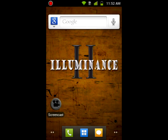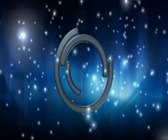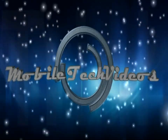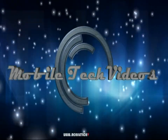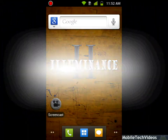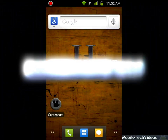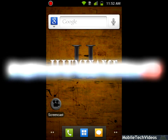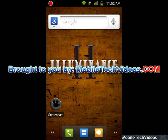Hey guys, Josh here from MobileTechVideos.com with another ROM and flash review for the Samsung Captivate. Today we have Illuminance 2.1.1. This is a ROM from Illuminated 1 and it's based on KK2 2.3.5, which is original Captivate source, and it runs the Samurai 1.3 kernel.